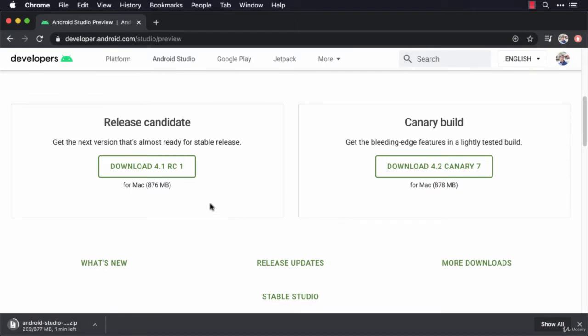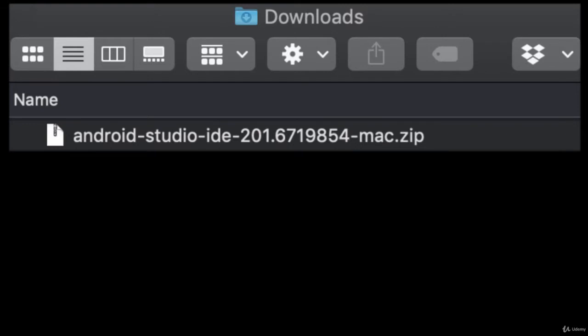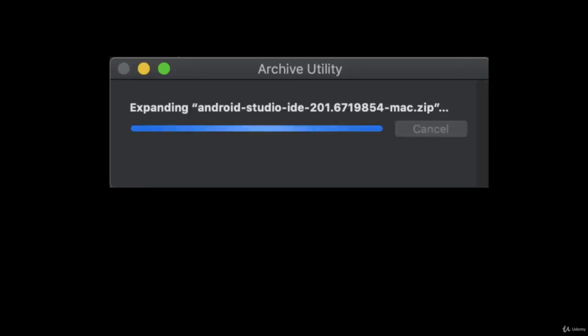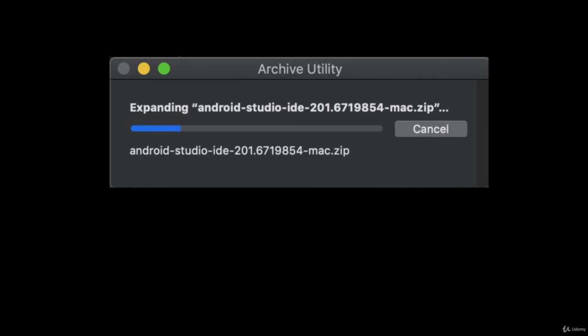Okay, it's done. Now I'm going to go over to my downloads folder. Here we go. In my downloads there it is, the Android Studio zip file. So I'm going to double click on it. This is going to unpack and do whatever else is necessary.